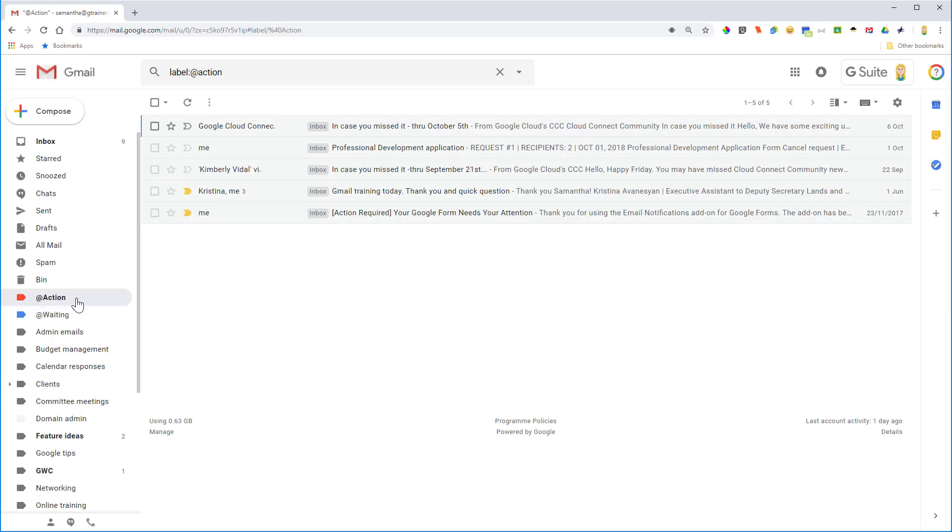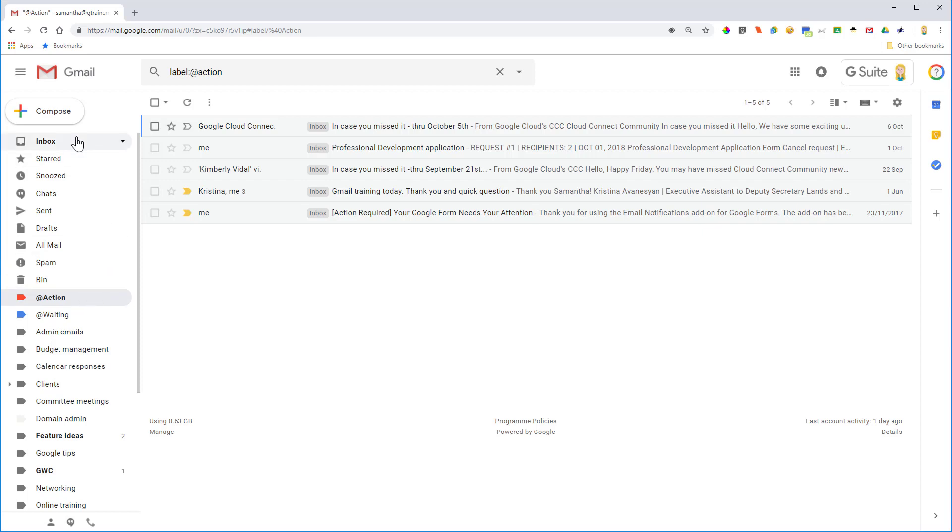Now you might wonder why I've got the little symbol at the start of the label name here. That's just so it stays at the top of the label list. When you use a symbol alphabetically, that is always shown at the top. I've also put a color on these and that's just so it stands out for me as well.